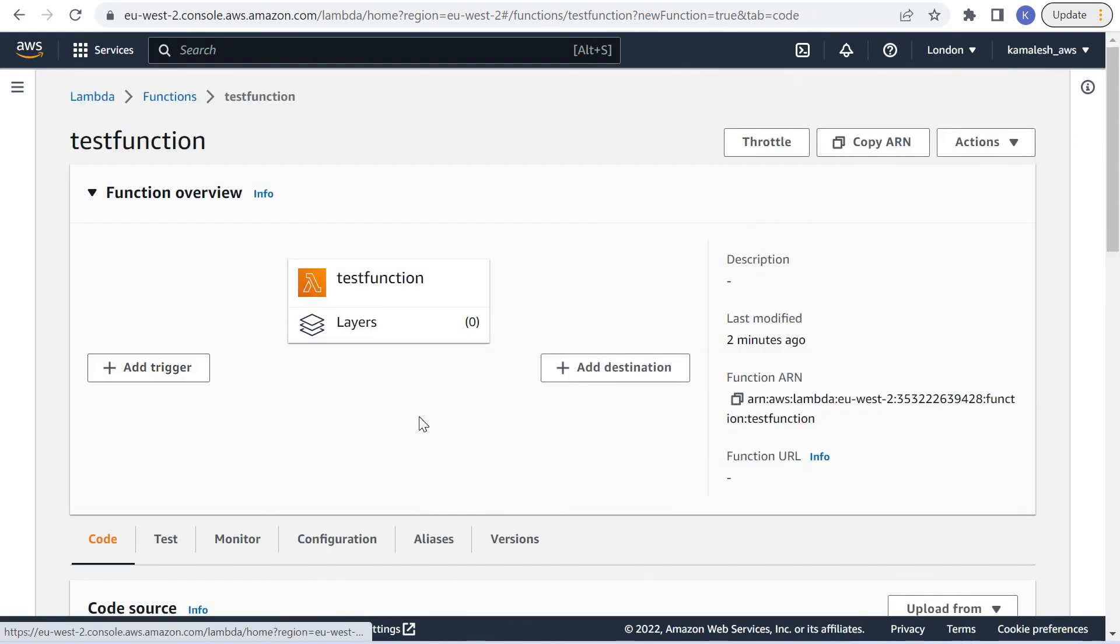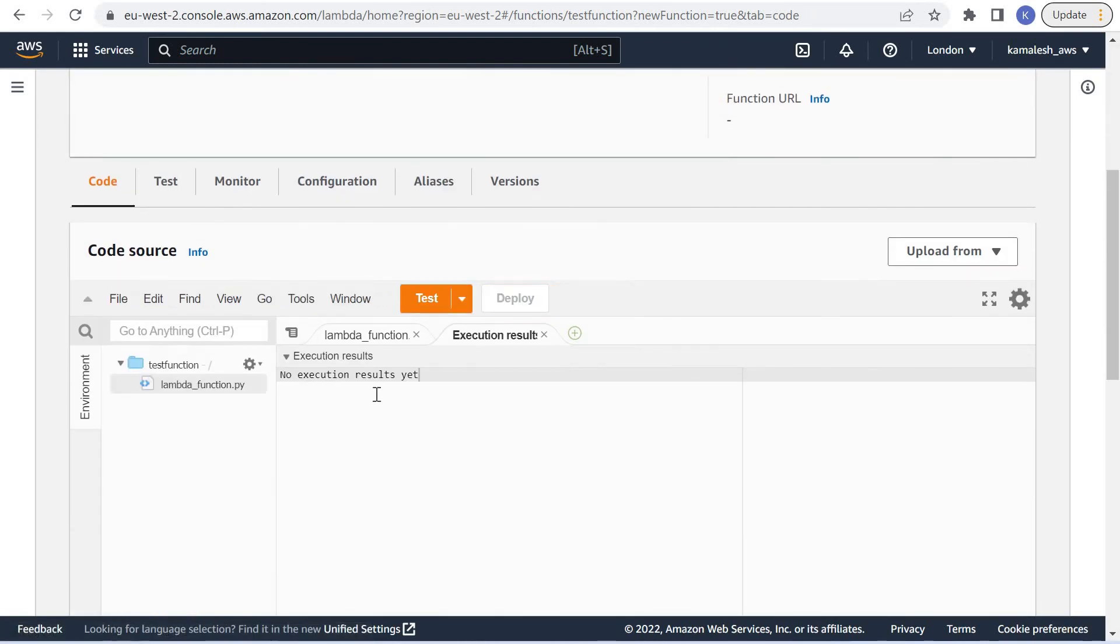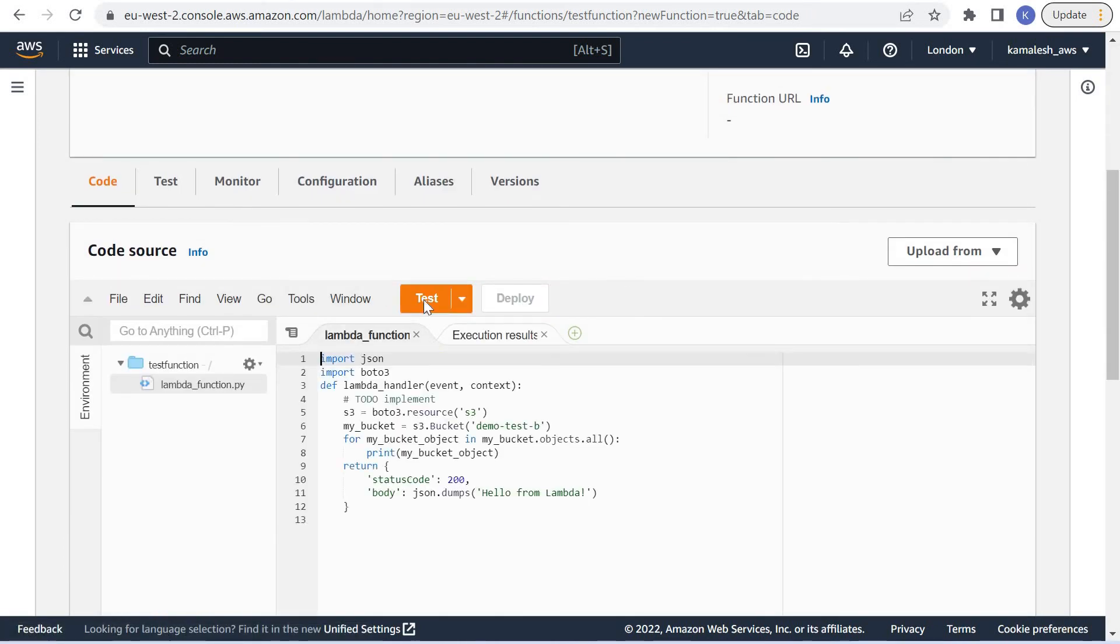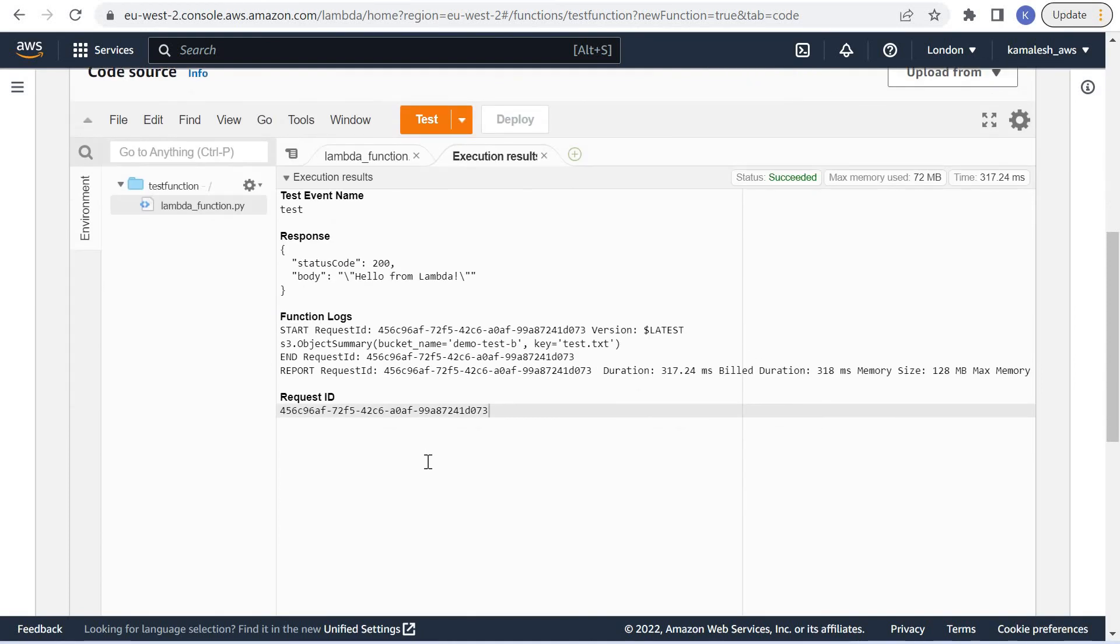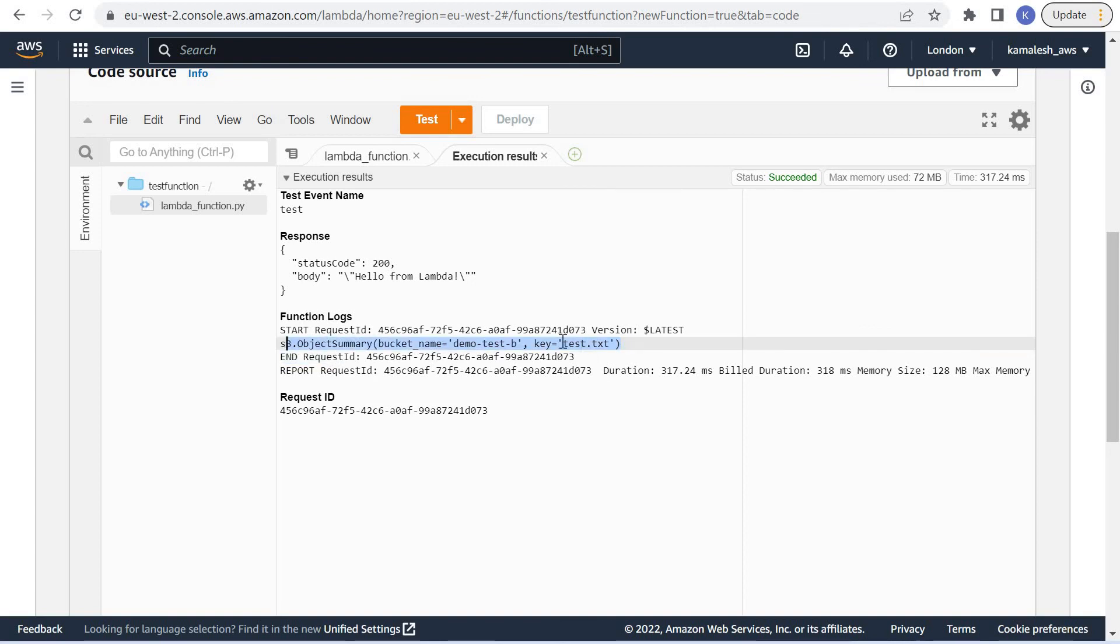If we run this function again, now we are able to access the S3 bucket and it shows the contents of this S3 bucket.